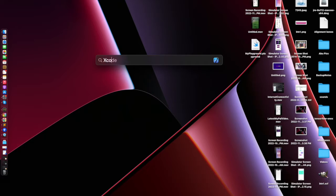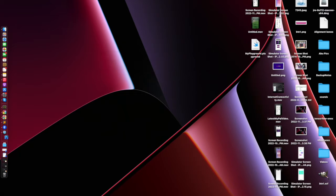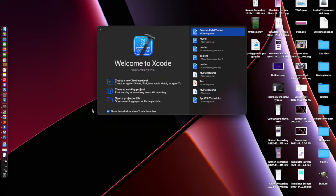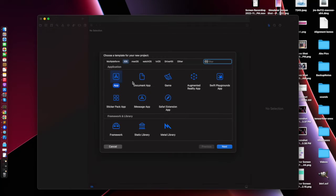In the search bar you can type Xcode, and once you press enter it will launch a development environment called Xcode. It can only be used on a MacBook and is used basically for iOS development — for iPhone, iPad, iPod, and all iOS devices.